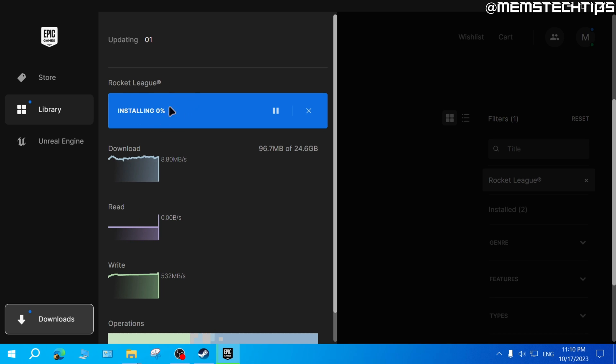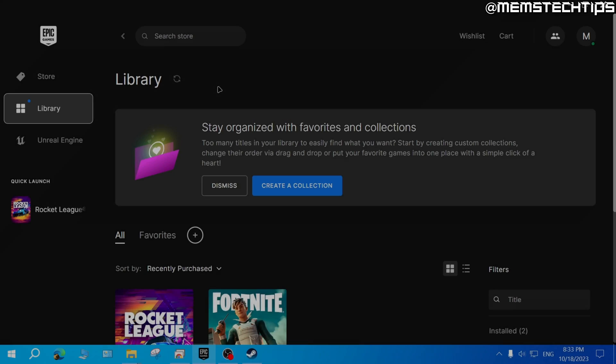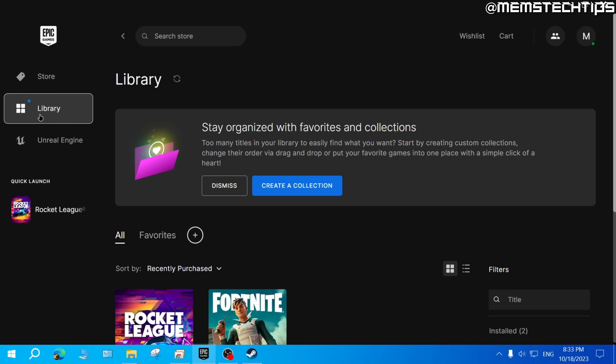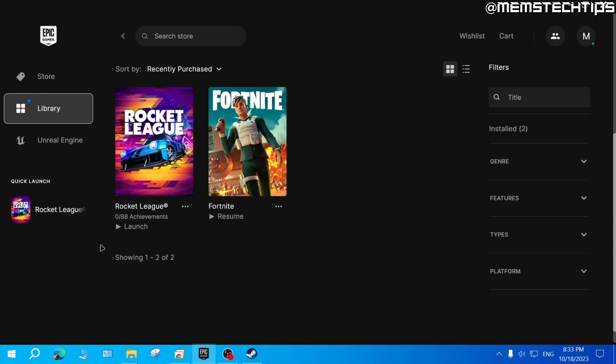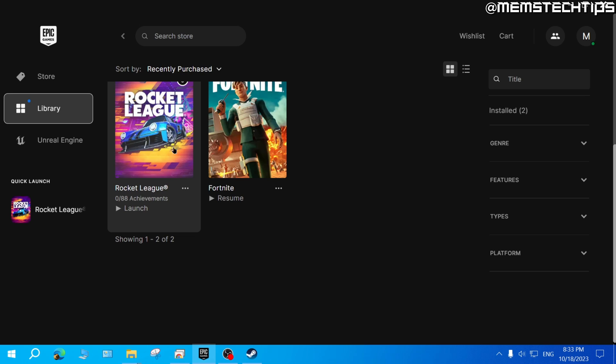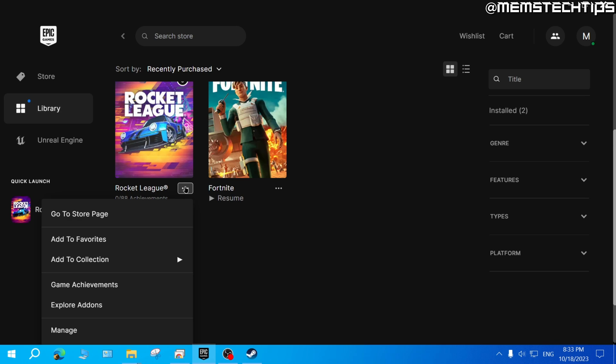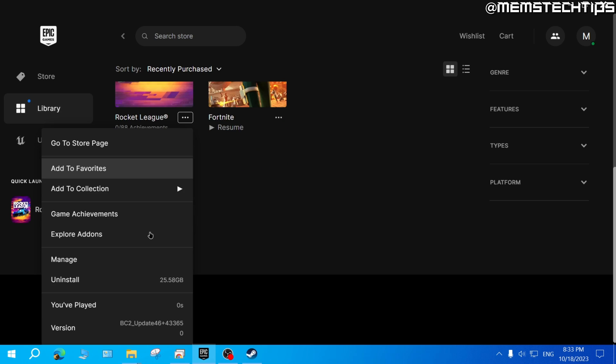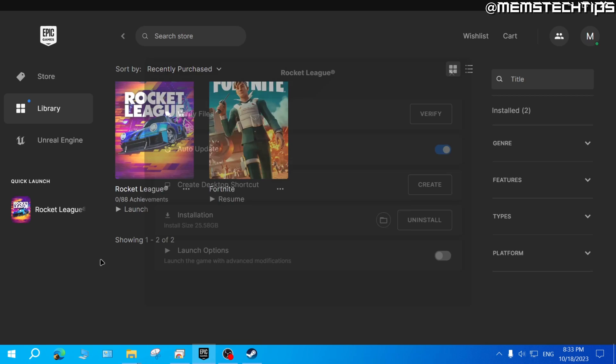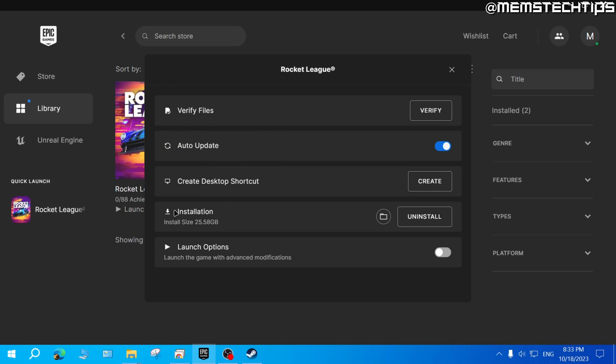Once Rocket League has finished downloading, go to your library inside of Epic Games and then scroll down and find Rocket League here, and then click on these three little dots and then click on 'Manage'.